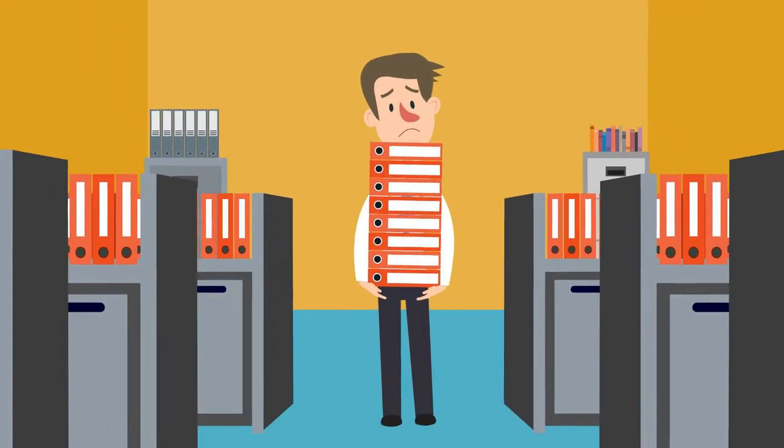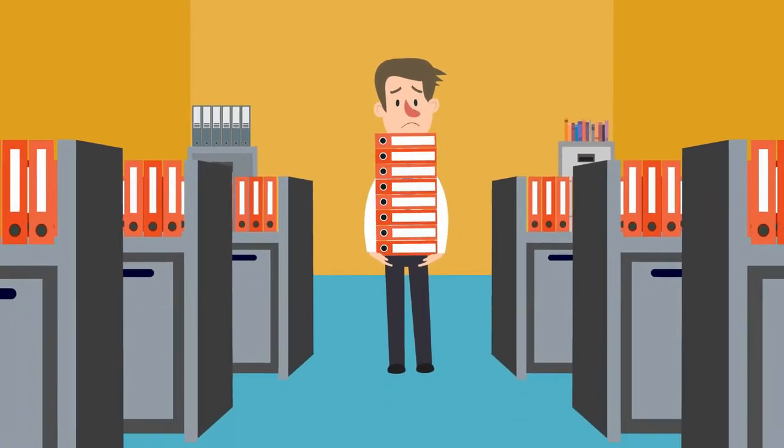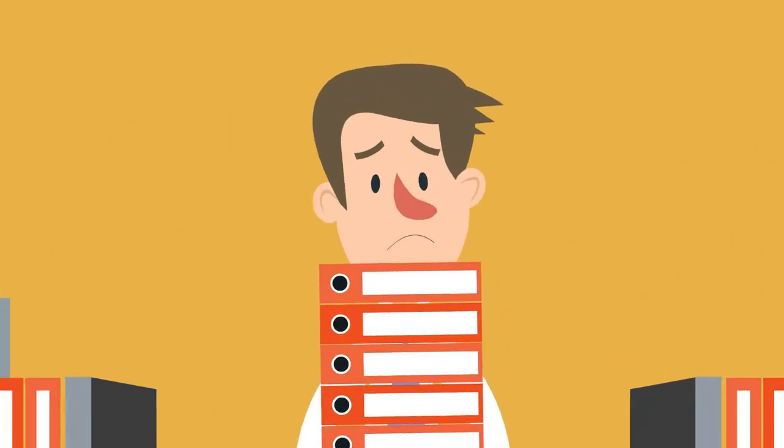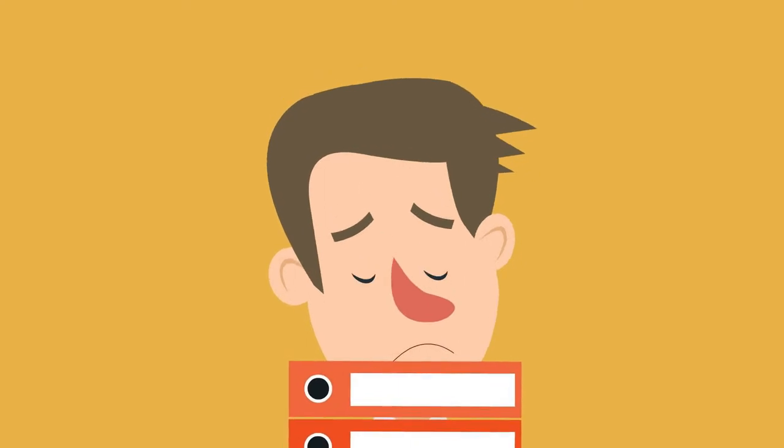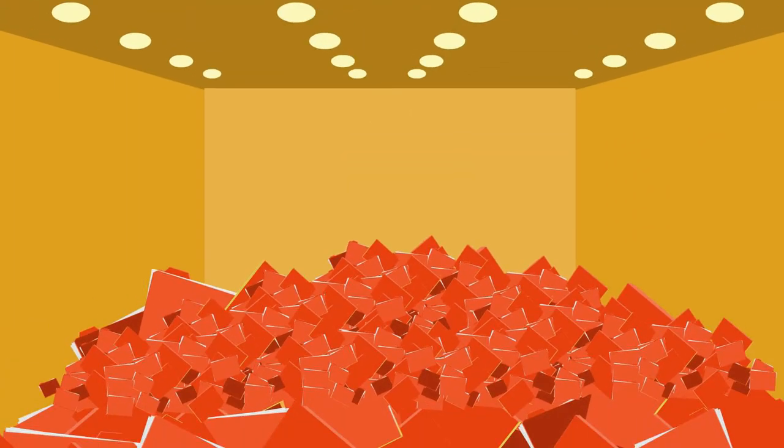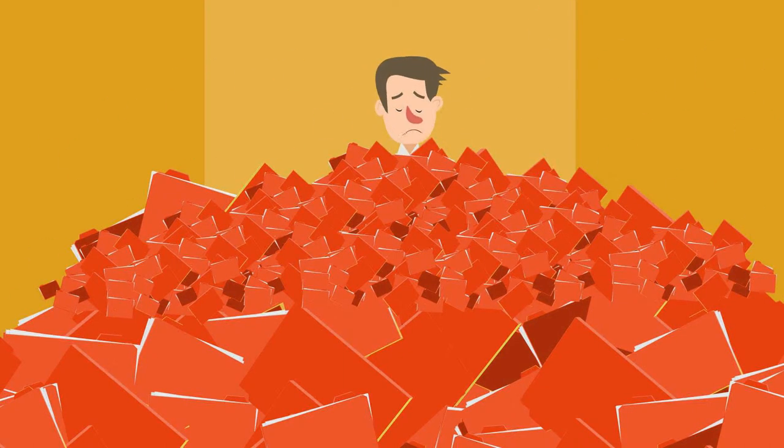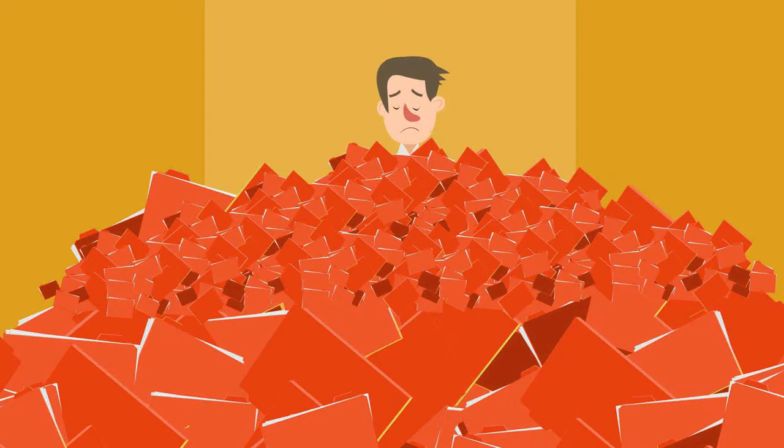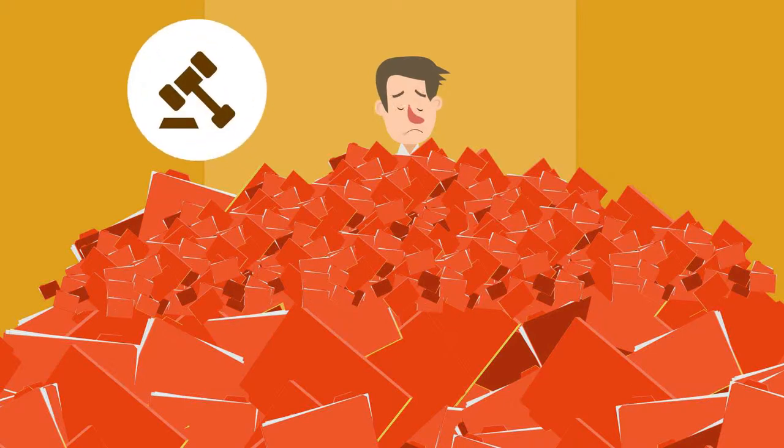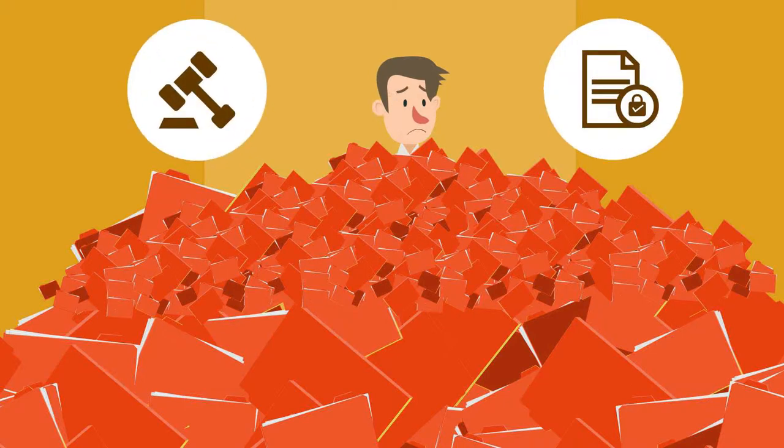Are you struggling with record management in your organization? Do you need a better way to organize, store and find physical records? Are you worried about staying compliant with laws and regulations and keeping your documents not only secure but also accessible without any hassle?